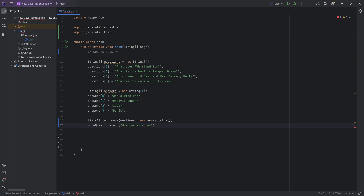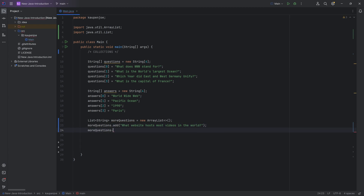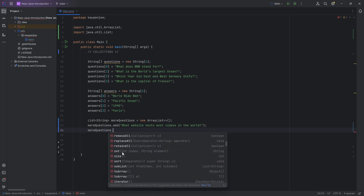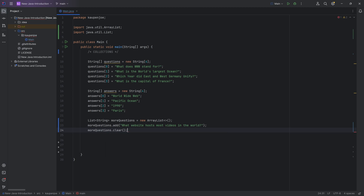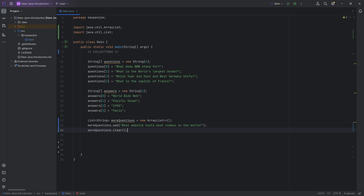For example: "What website hosts most videos in the world?" — and now the list is one element long. Whatever we've added is at index zero, because we still start counting at zero. There are plenty more things you can do with a list. For example, you can clear the list — if I call that, all of a sudden the list is cleared and it is empty. There are plenty of different things you can do, but I want to show you a couple of different collections because they have different use cases.